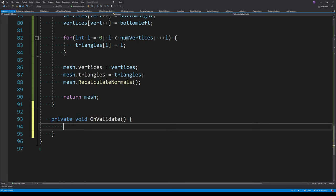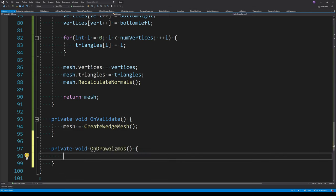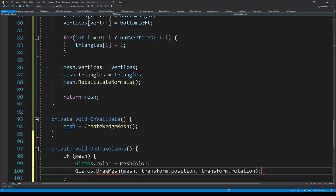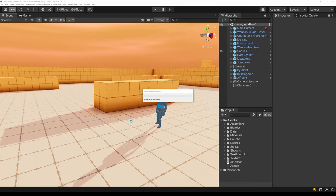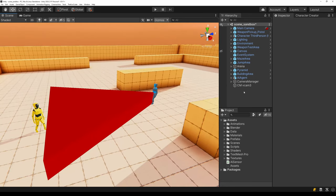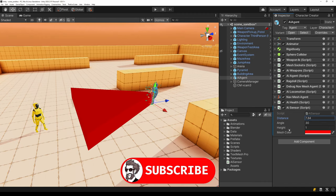Inside OnValidate, we recreate the mesh each time so that if we change the angle, height, or any other parameters in the inspector, this function will get called. Inside OnDrawGizmos, we set the color of the gizmos to the mesh color and draw the mesh at the agent's transform position and rotation. And voila, we have a mesh — I should have made this yellow because it's like a wedge, like a piece of cheese.